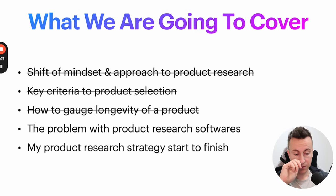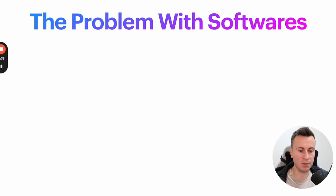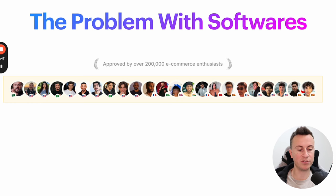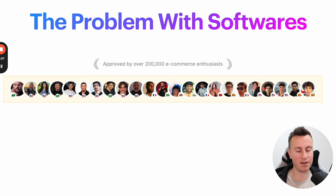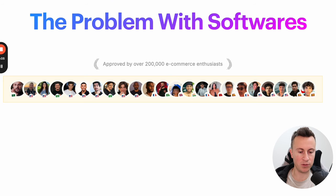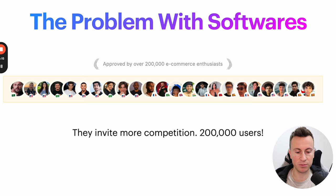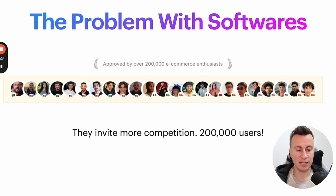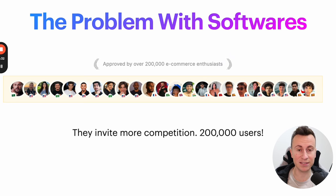Next: the problem with product research software. They contradict themselves. This image from one of the bigger product research softwares says 'approved by over 200,000 e-commerce enthusiasts.' That means 200,000 people are using this software. By the time a product has popped up on that software and you've seen it, tens of thousands — probably close to hundreds of thousands — of other dropshippers have already seen that same product. It's already too late for that particular product. They invite more competition to the very products they showcase.